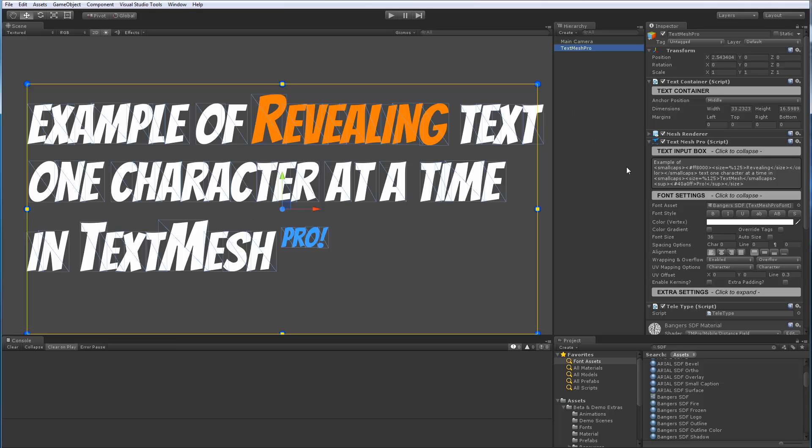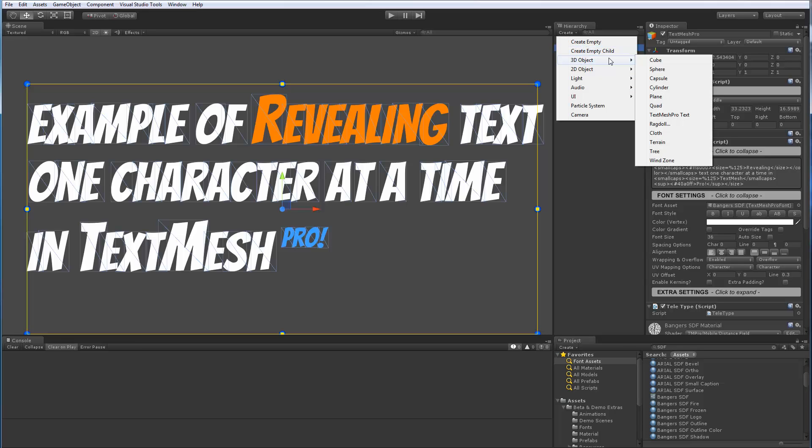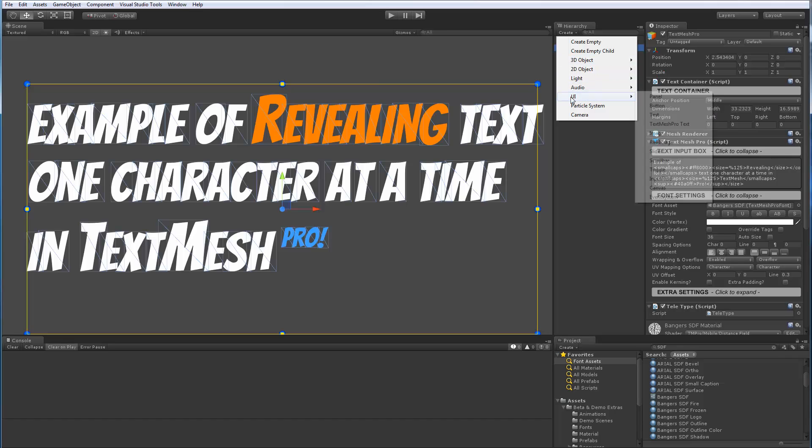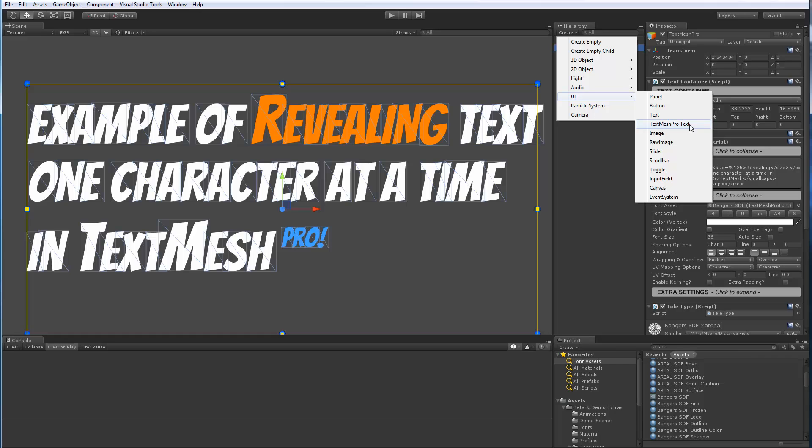How do you add these TextMesh Pro components? Pretty simple. You go to Create and you're going to go to 3D Object and choose the TextMesh Pro component here. This one is the one that works with the mesh renderer. Sorry, this is the one that works with the mesh renderer. And then if we go to UI and TextMesh Pro text here, this is the one that works with the canvas renderer.